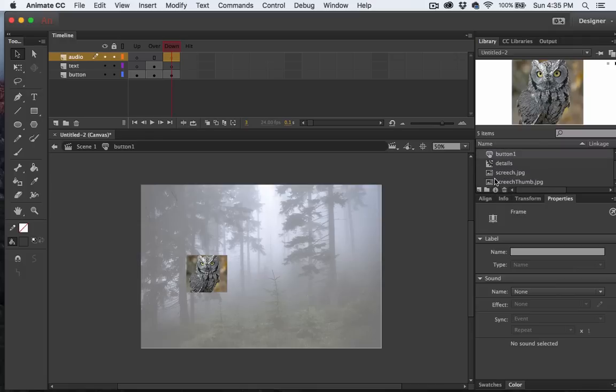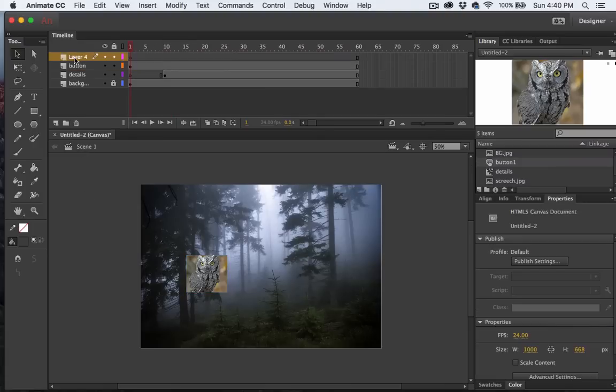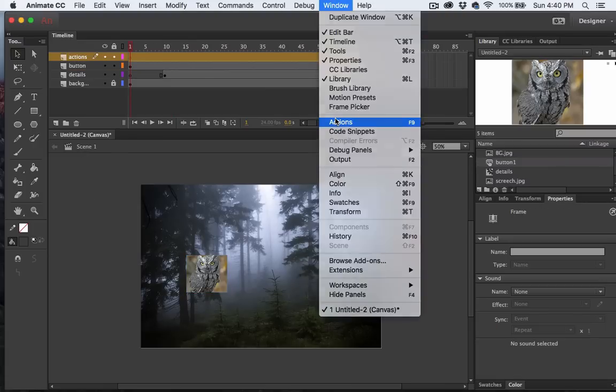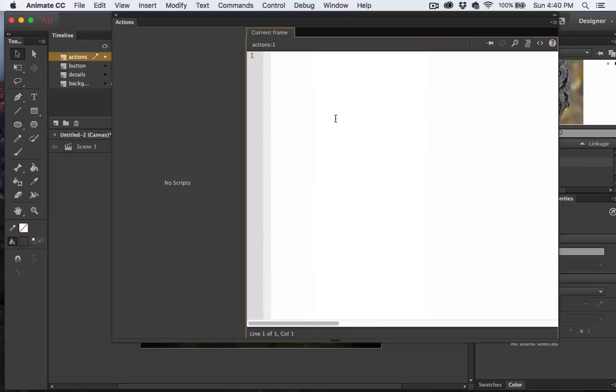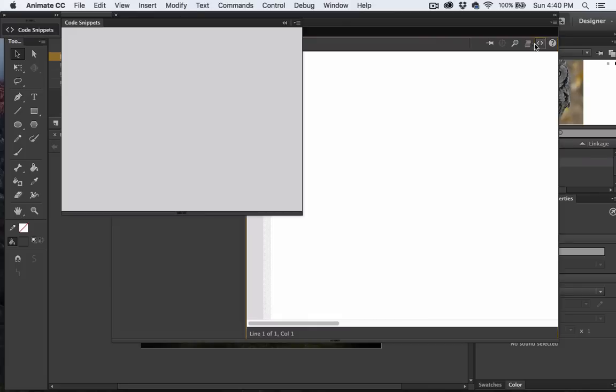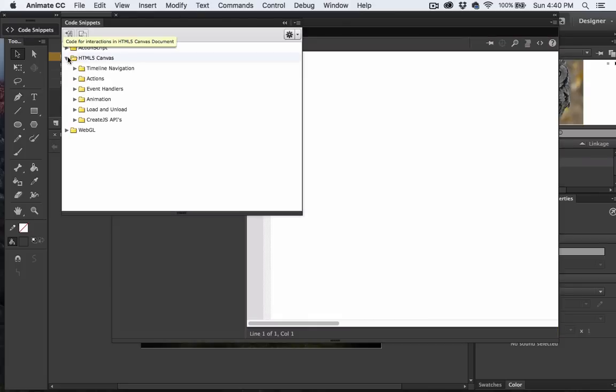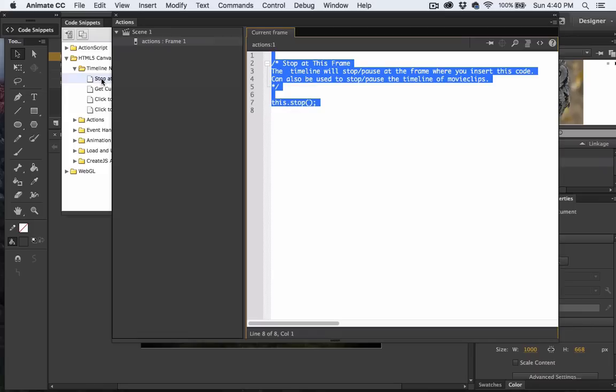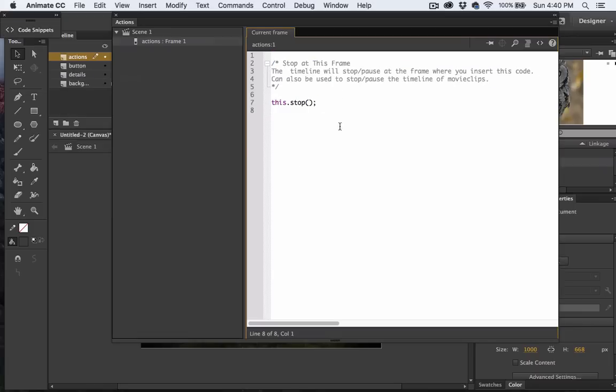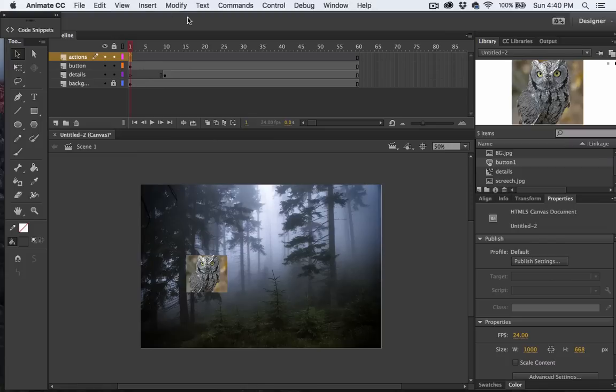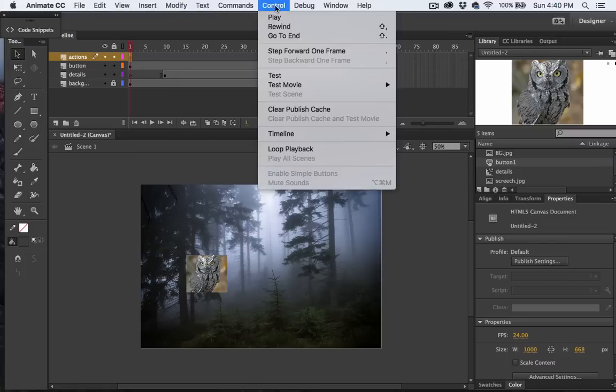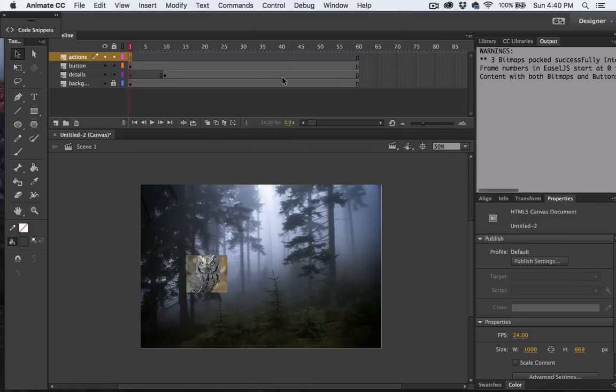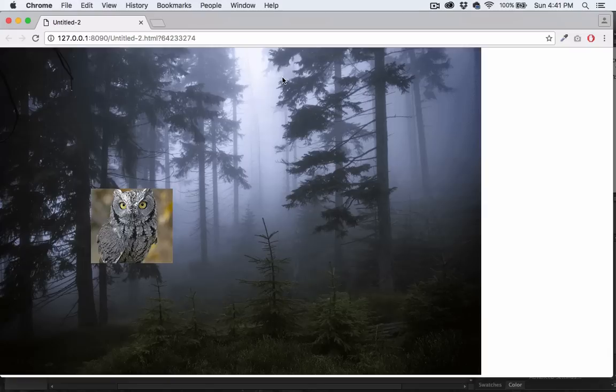Now I need to create another layer and we'll call this layer Actions. Then I'll go to Window, Actions. I'll choose the Snippets and come over to HTML5 Canvas, Timeline Navigation, Stop at this Frame. As you can see, it added the JavaScript for us. Now our timeline will stop. Let's test it. So now it's stopped on the first frame, and as you can see, the title is working when we hover.